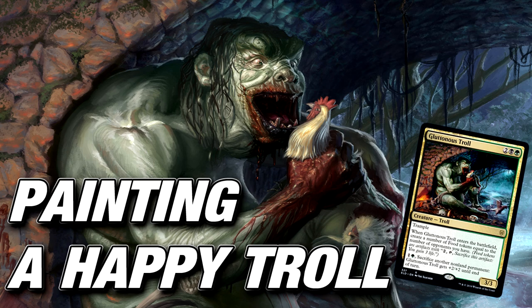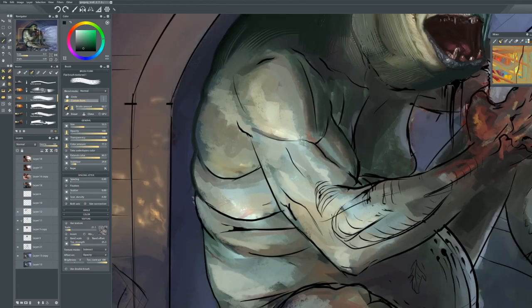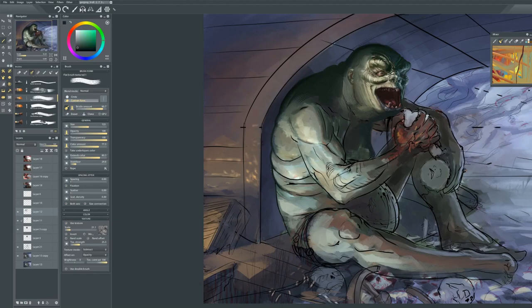Joe Slusher here with another art walkthrough, this time for Gluttonous Troll for Magic the Gathering's Eldraine.